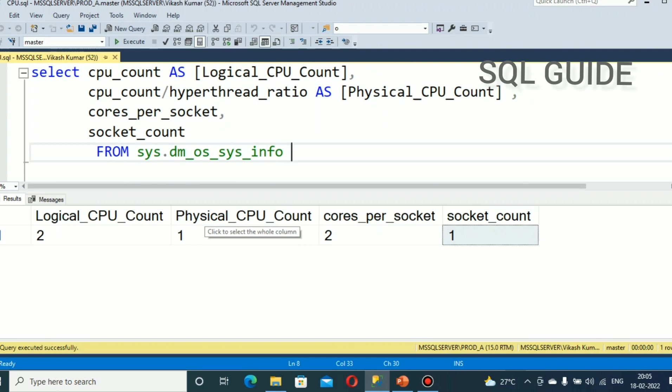The Dynamic Management View sys.dm_os_sys_info will provide CPU details and CPU configuration details. Thank you.